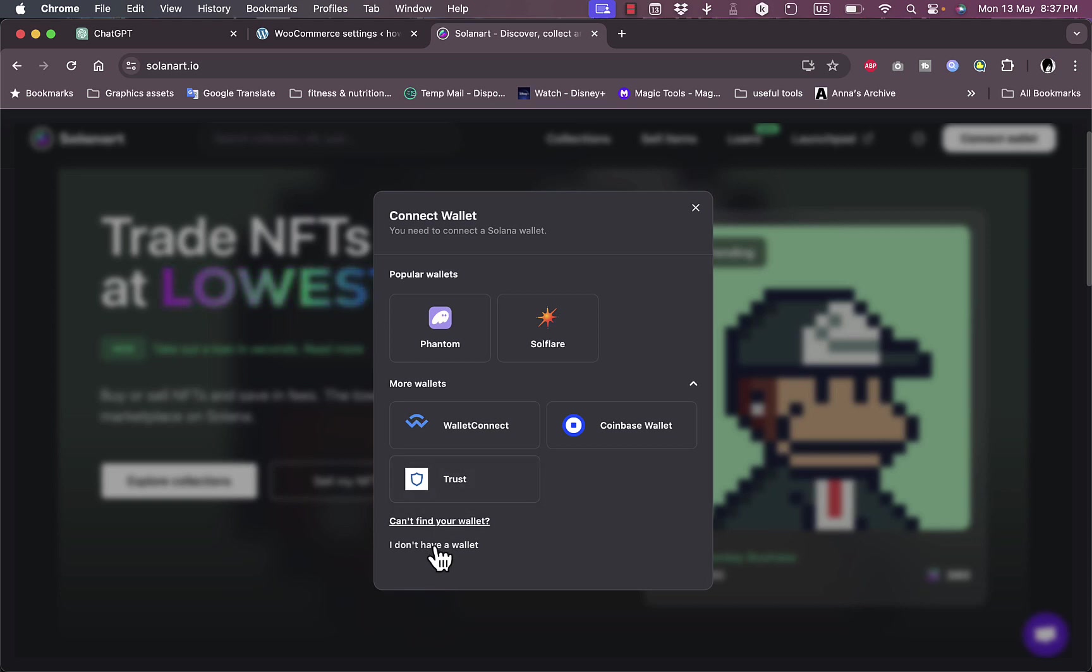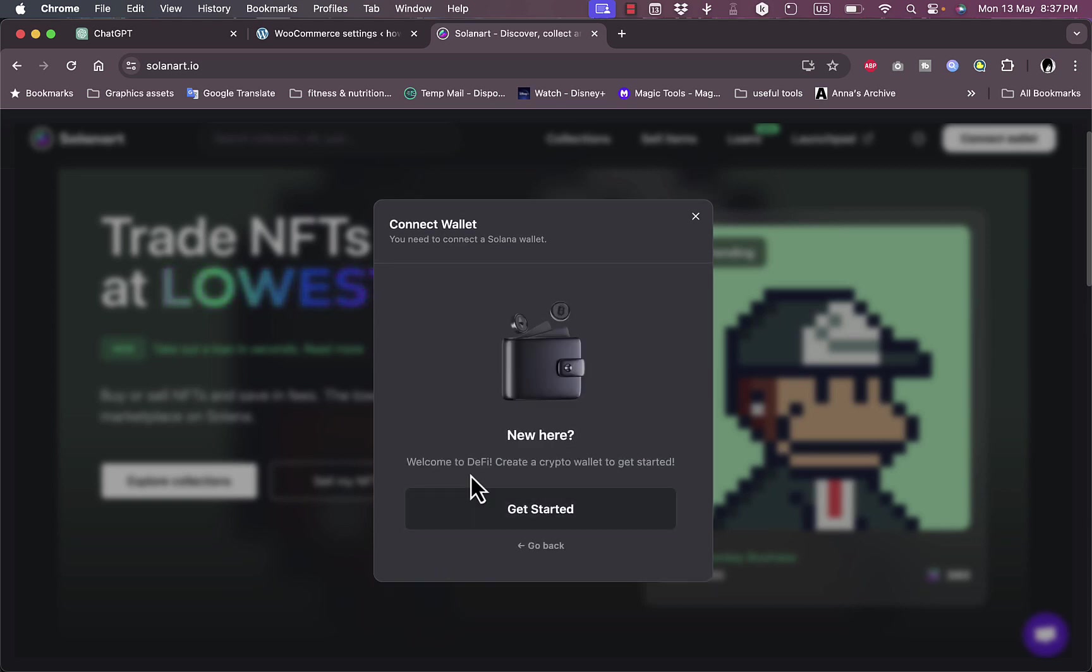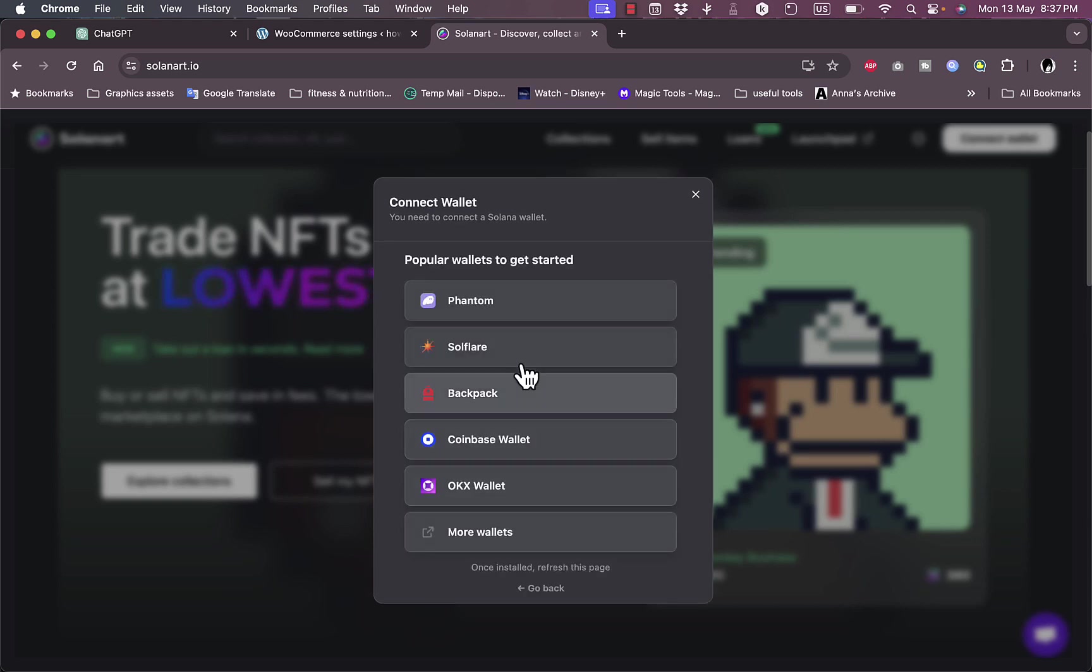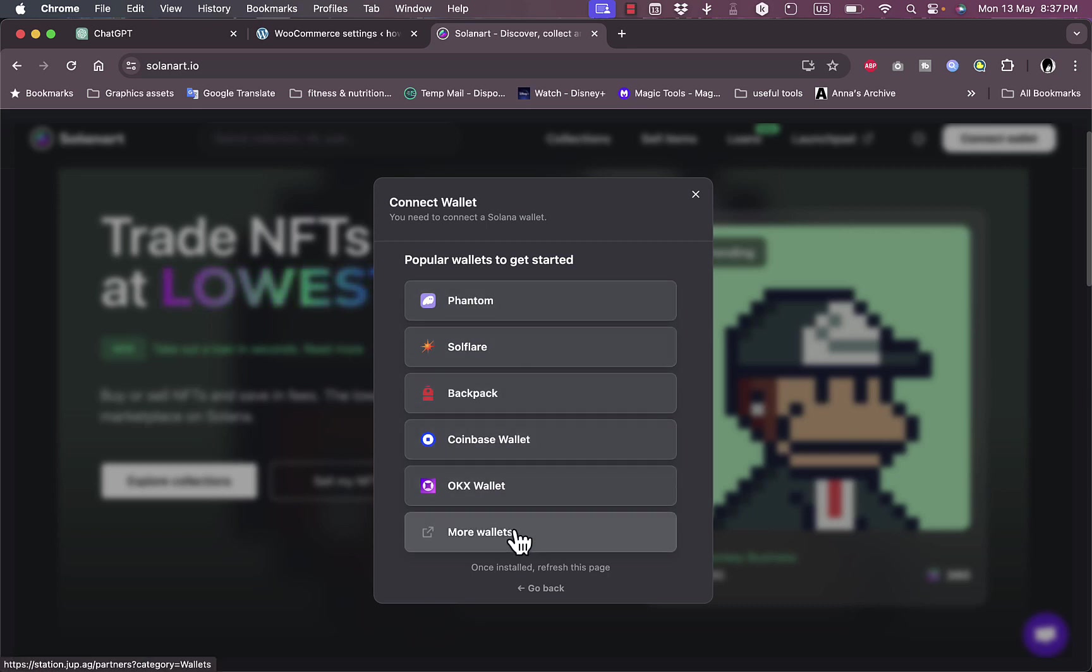a wallet, click on 'I don't have a wallet' and then 'Get Started.' I highly recommend from these options here to create a wallet on Phantom.